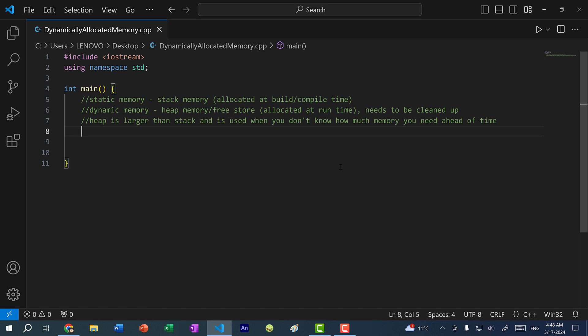Another example: if you were playing a video game and the game is constantly generating monsters and items, you don't know how many will be generated because that depends on how long the player stays in the game — so you might want to use heap memory for storing those. That's a brief rundown of the differences between stack and heap memory. Now let's write some code to illustrate the differences.